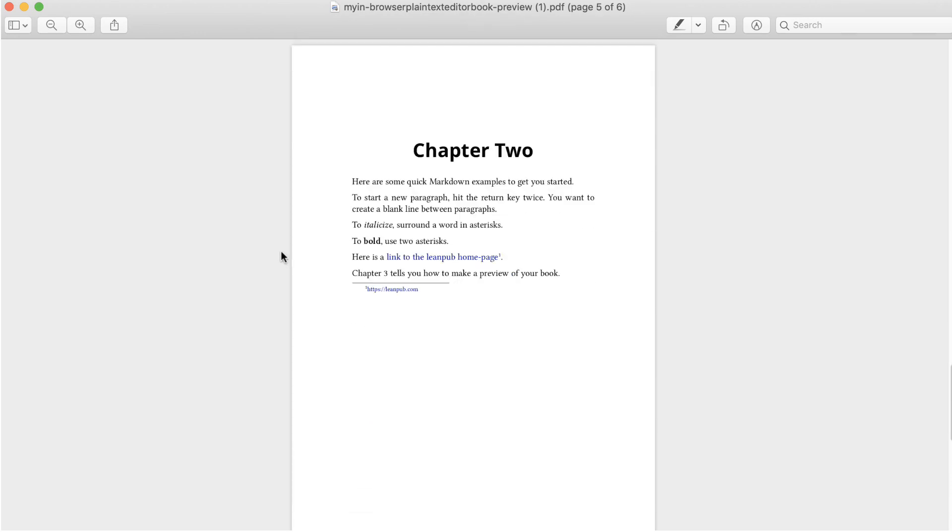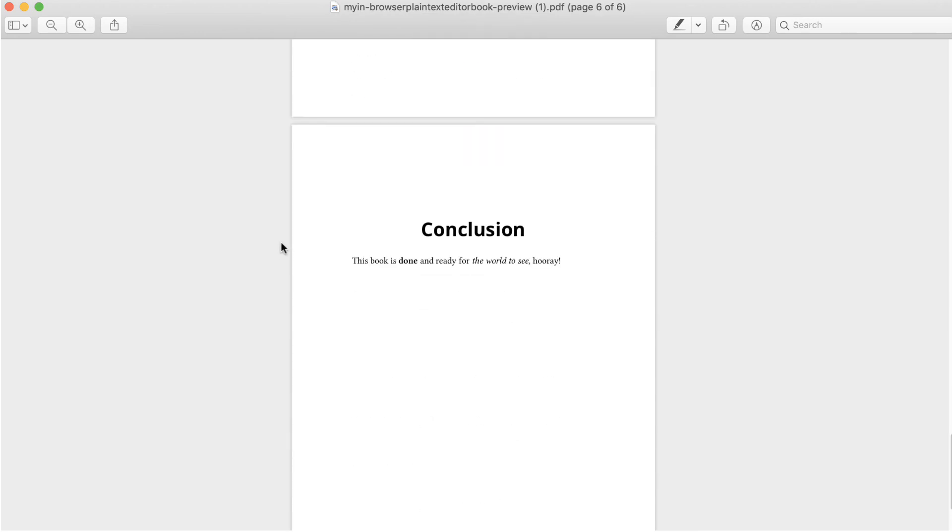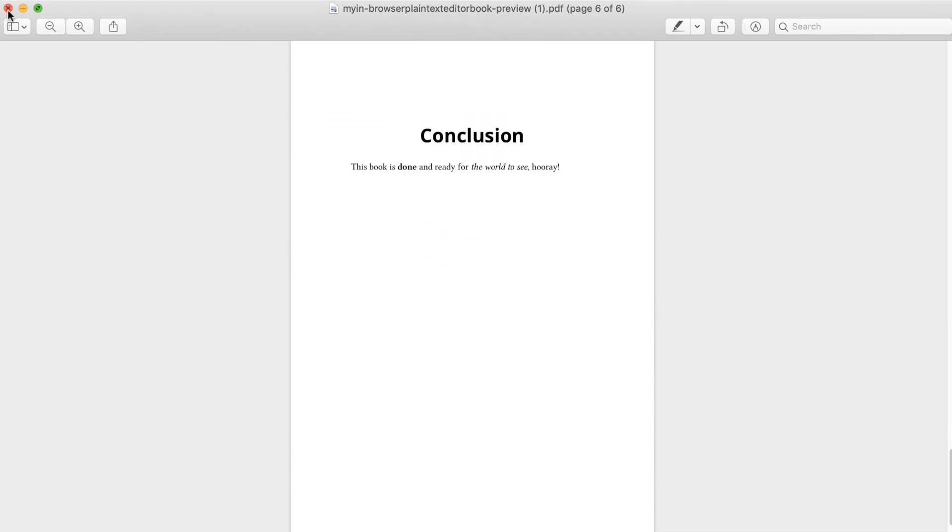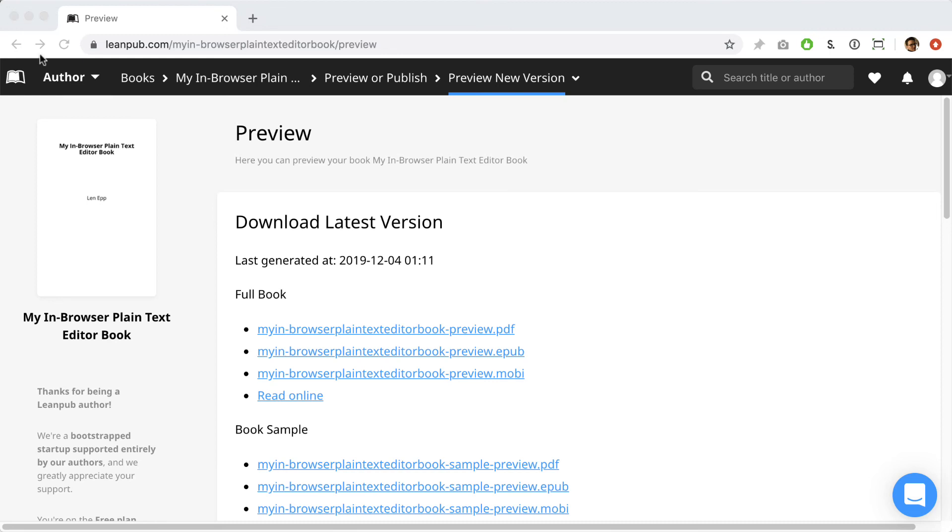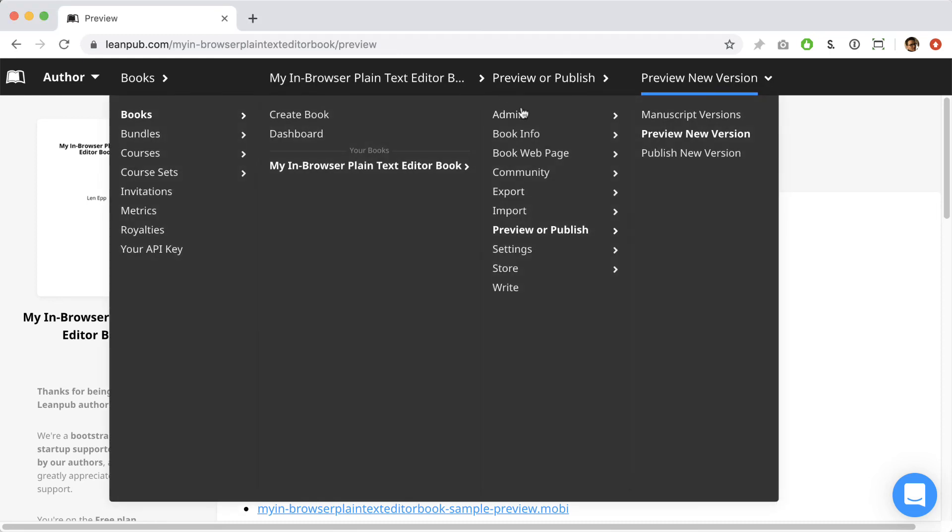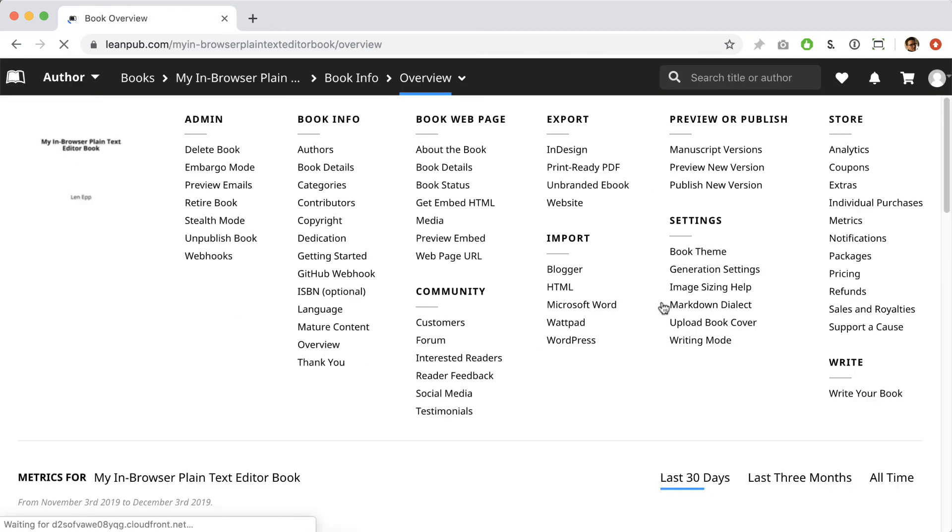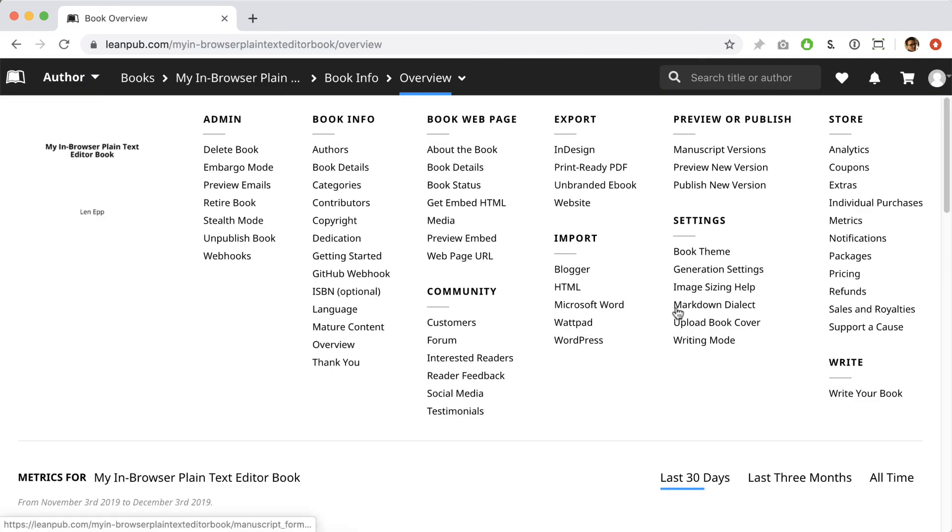One last thing I wanted to show you is the overview page for the book. In the menu at the top when you're working on your book, you can go to the overview page under book info. On this page, you can see all the menu items for your book in one place. As I promised earlier, you can find the link to the cover upload page here for instance.